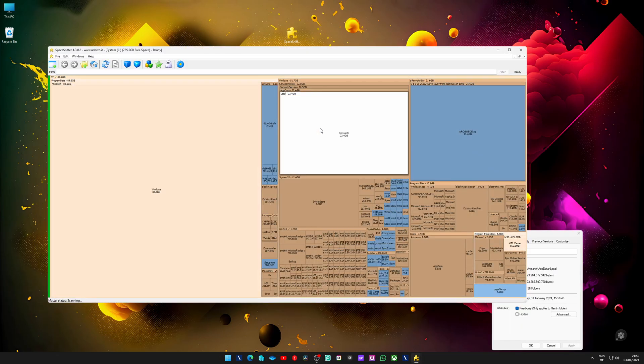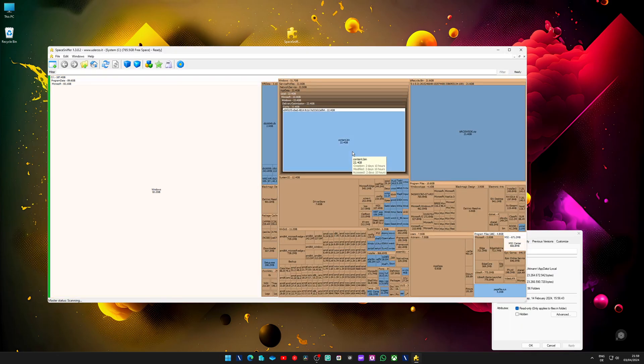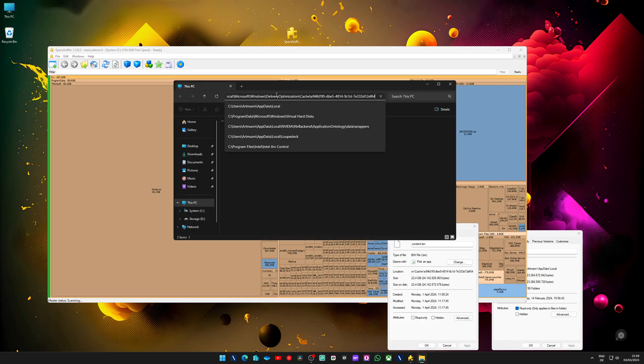But just be careful. Do some research first. Do not start, please do not start deleting blocks of files and folders just because they occupy a lot of space.